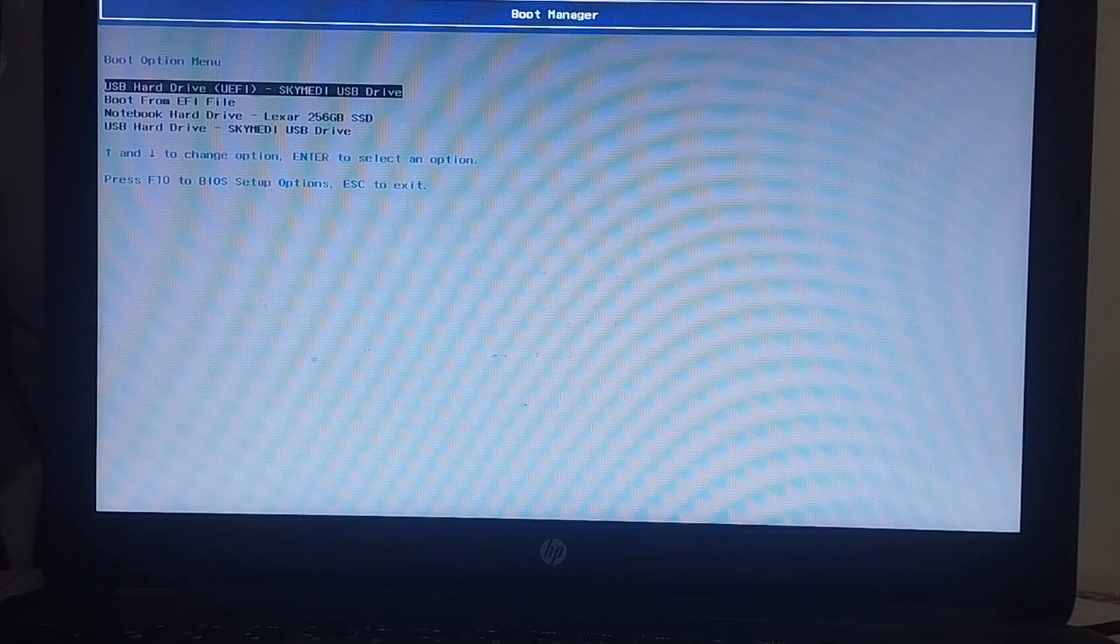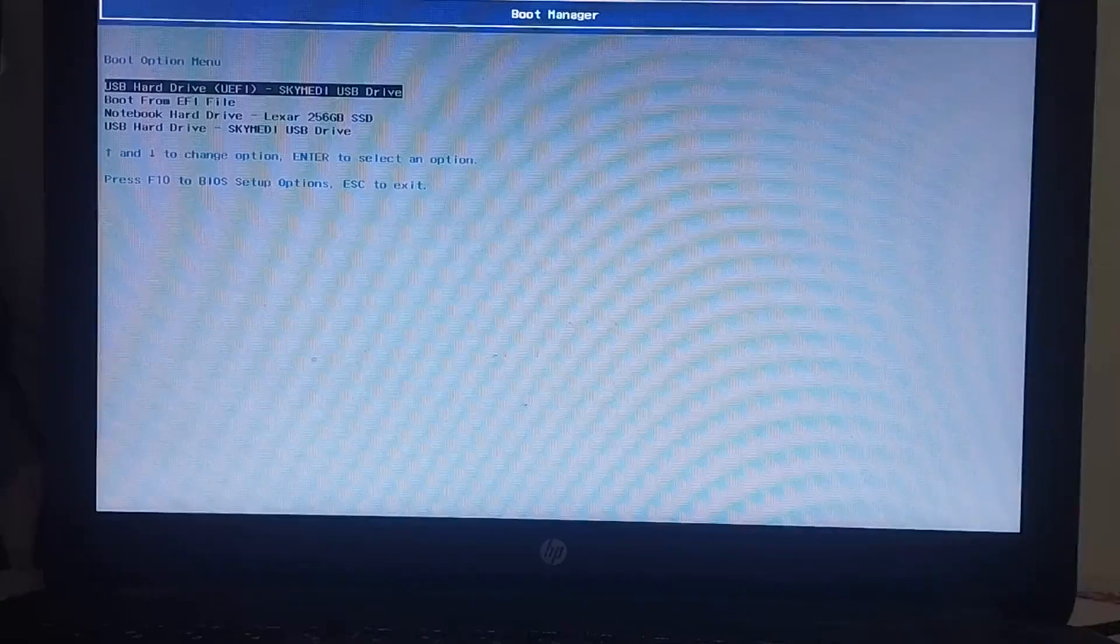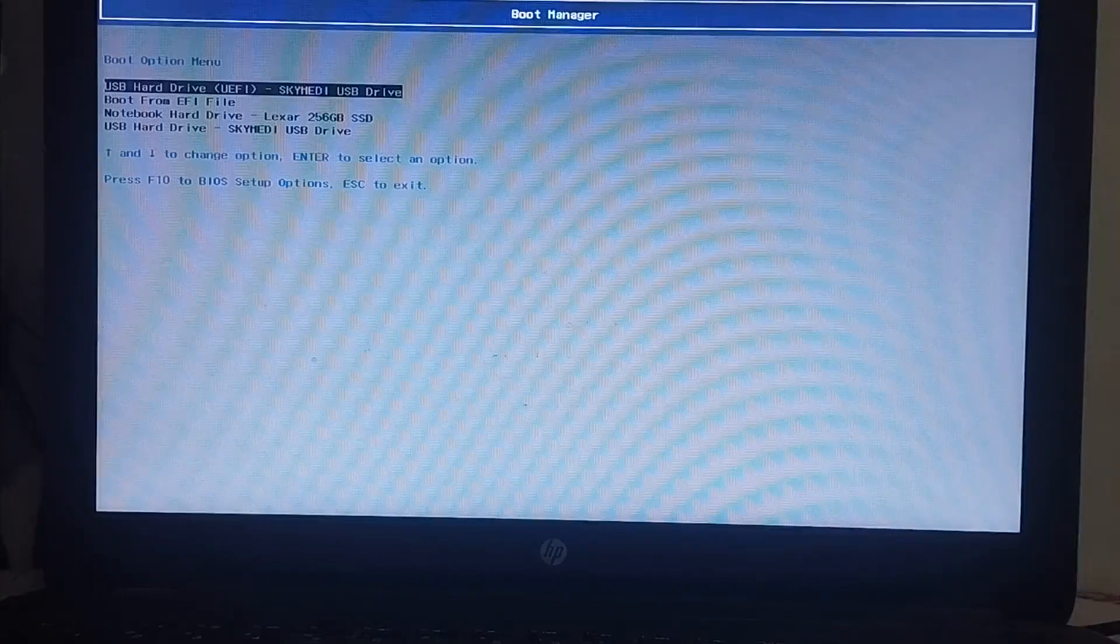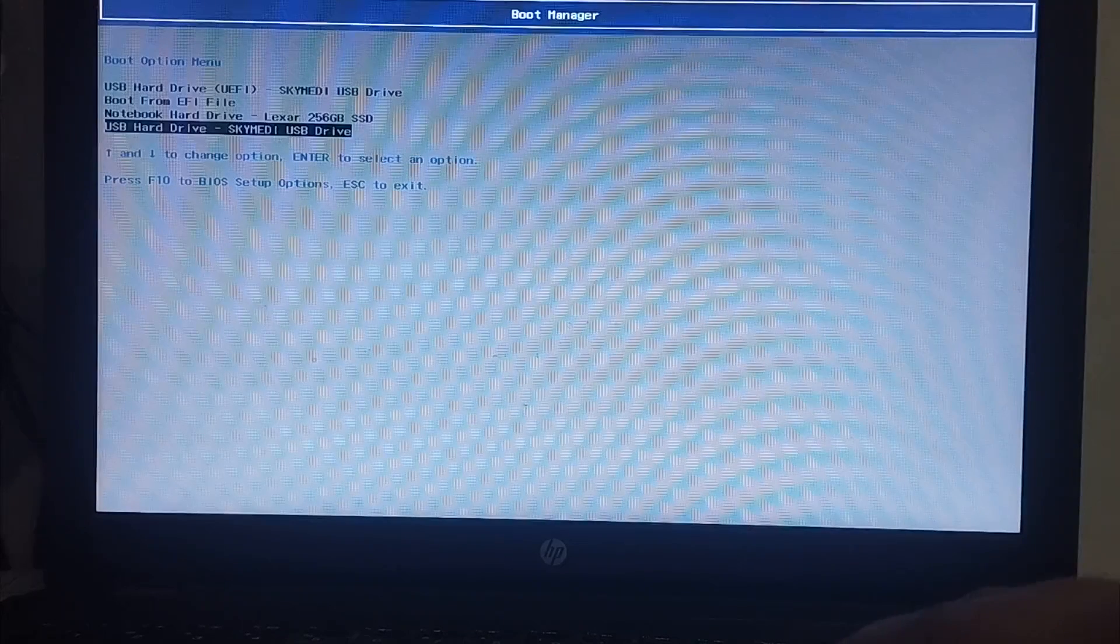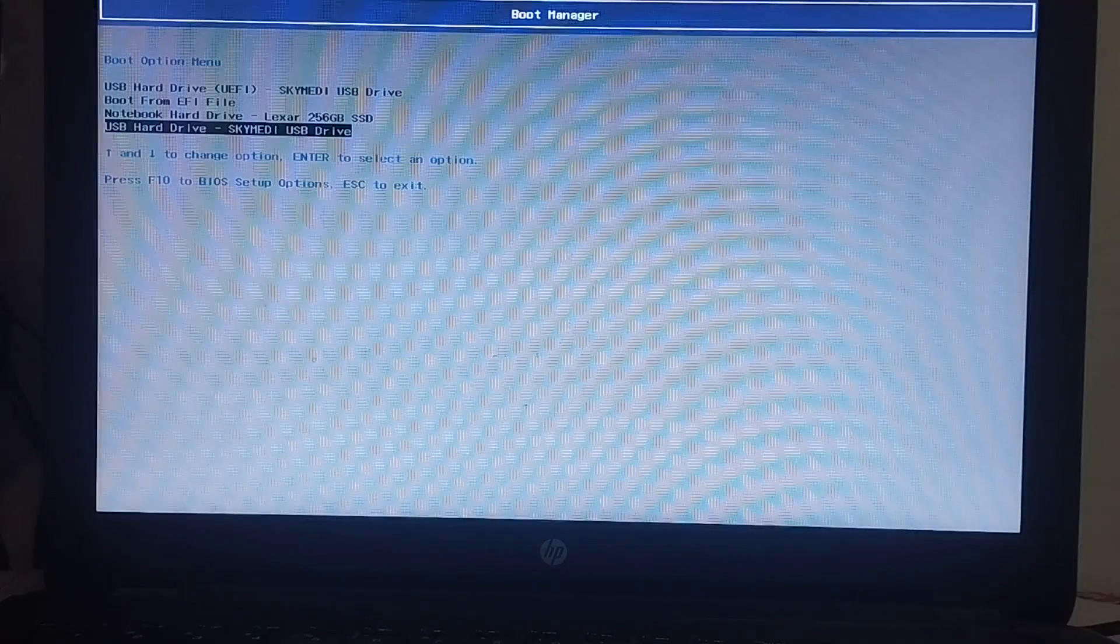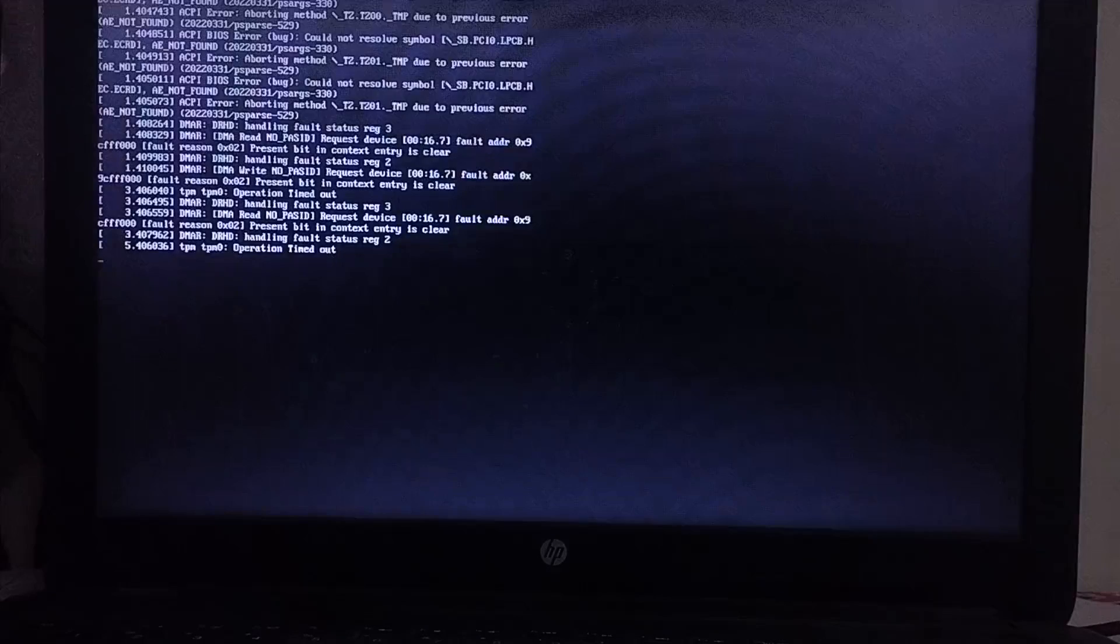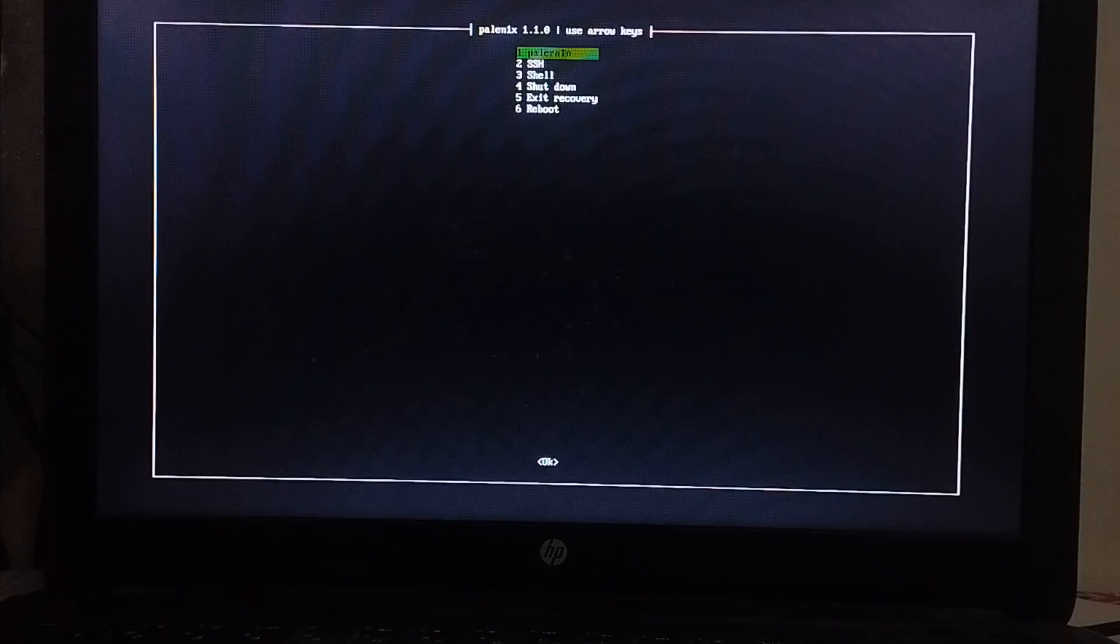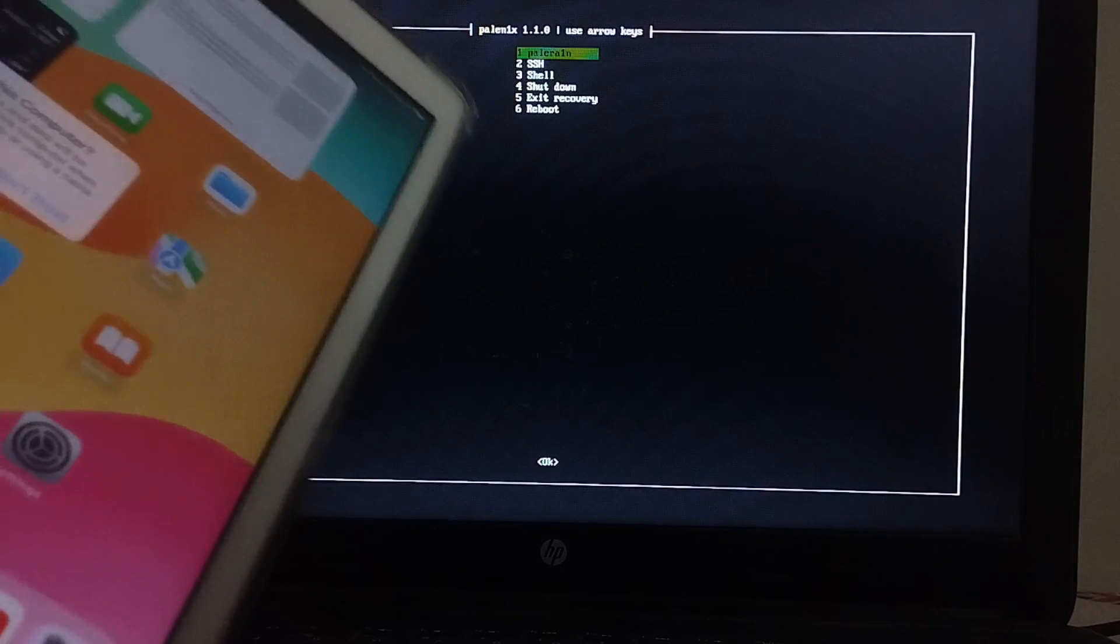After restarting your computer, head to your boot manager. You can press F9 or F10 depending on your computer's manufacturer. Some work with F8 also. You will see your USB flash drive right here under USB hard drive. Now simply press enter, and it should boot. You will see the Palenix menu on your screen right here.